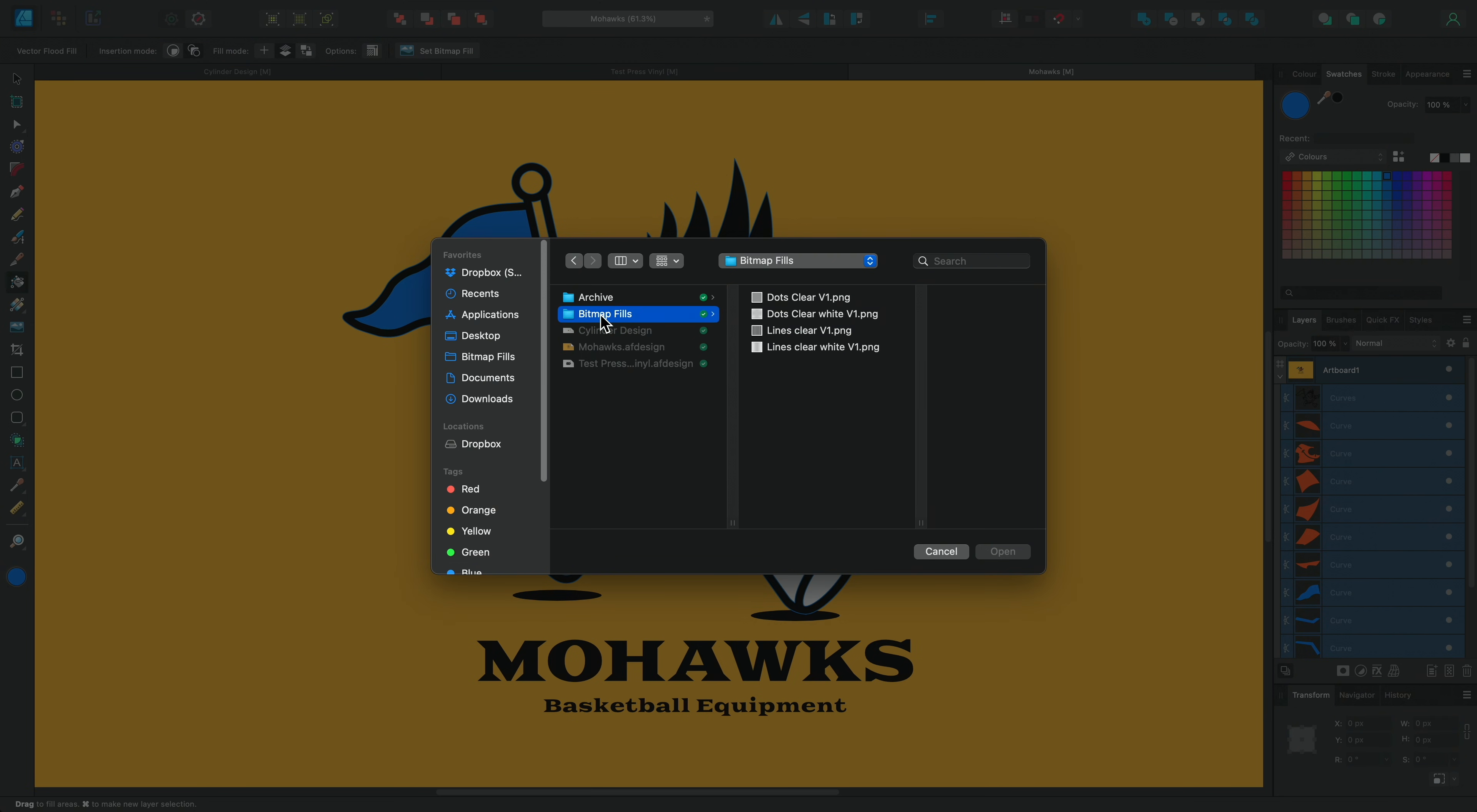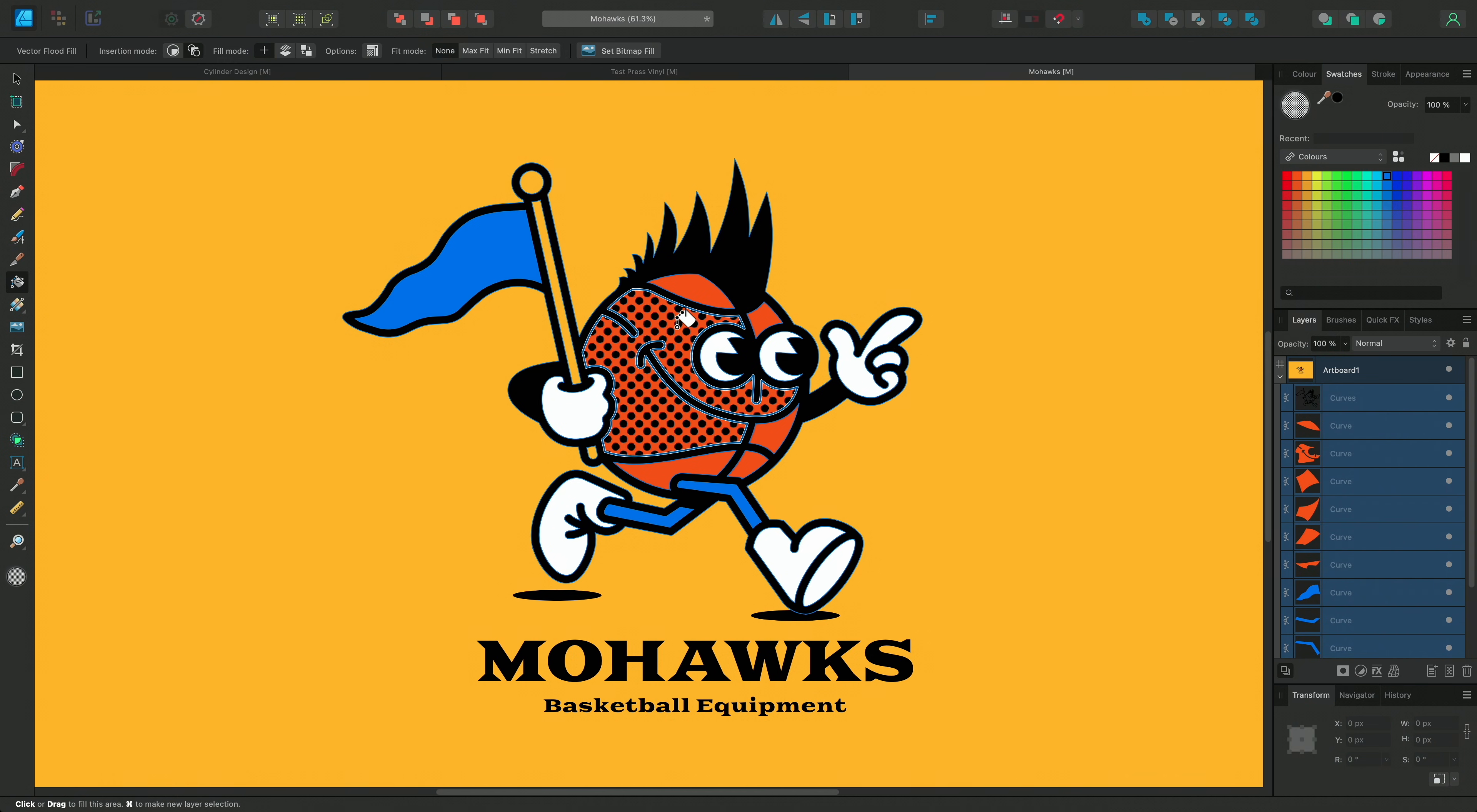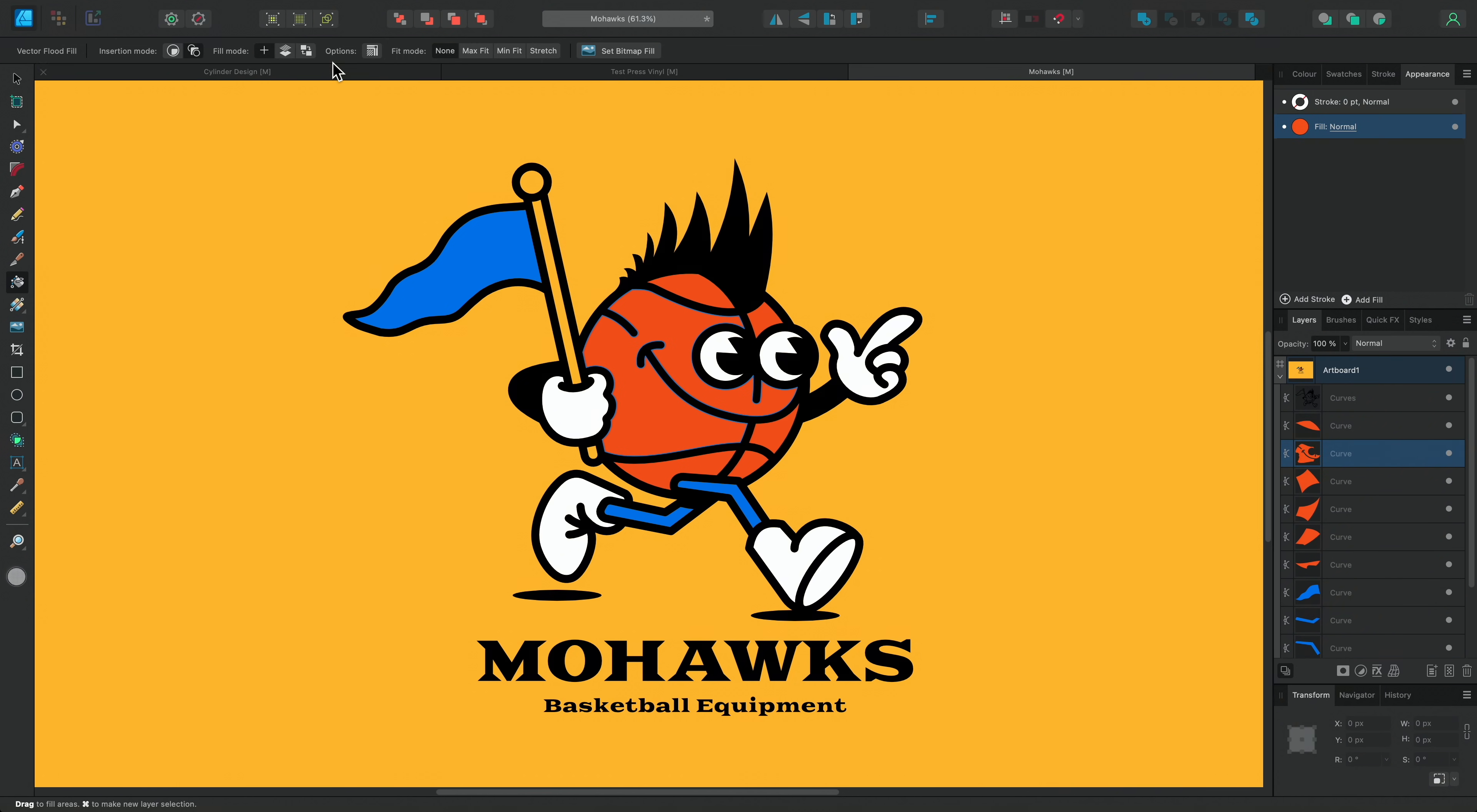Now we can utilise some of the fill mode settings we have in the context toolbar as well. If we start with add on top this will simply add any new fills on top of the current fill allowing us to adjust these stacked fills via the appearance panel. If we opt for knockout this will change to completely replace any fill we originally had with the new fill settings we've enabled.